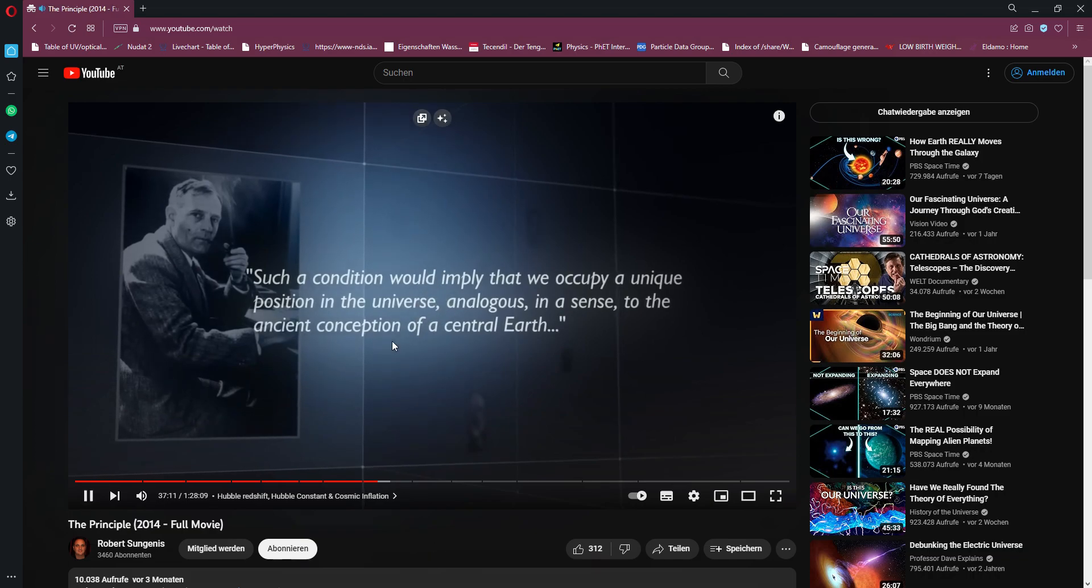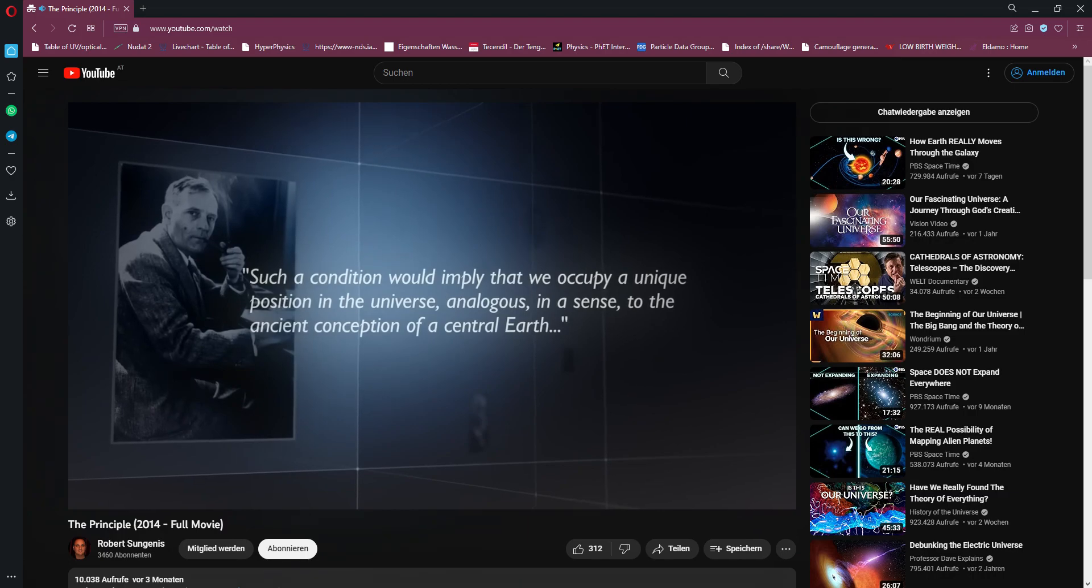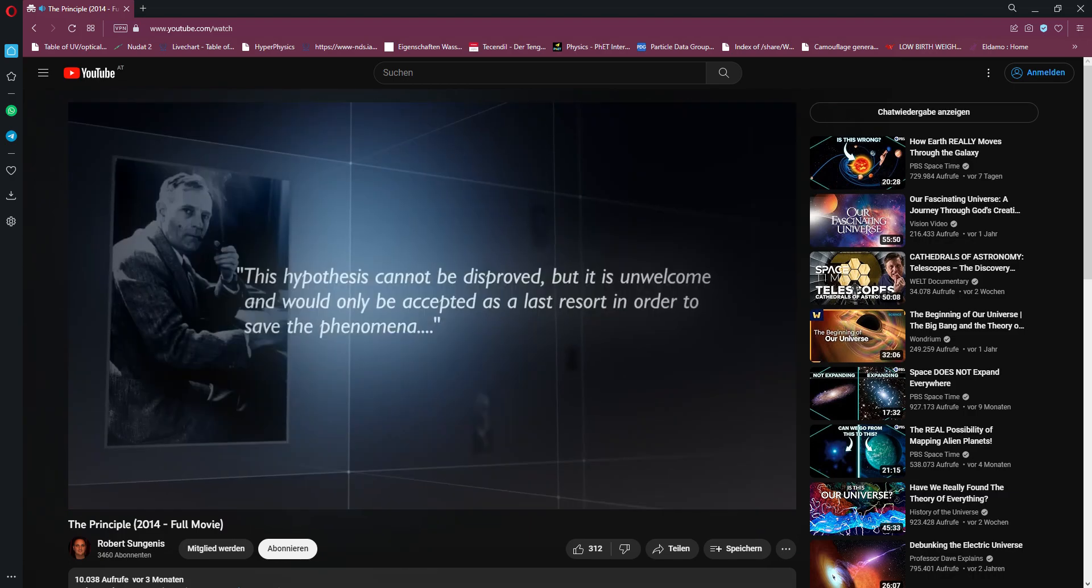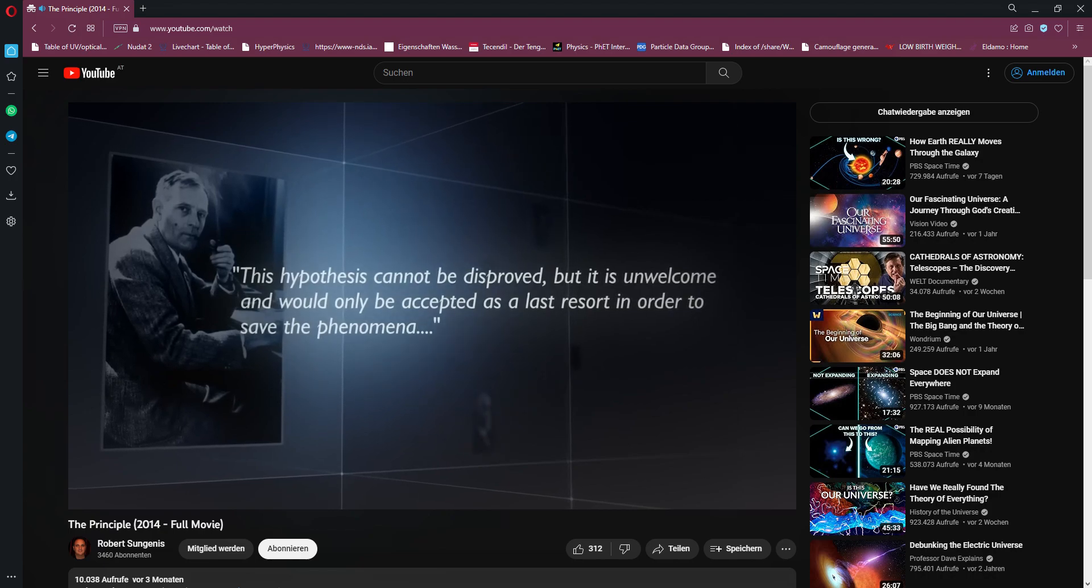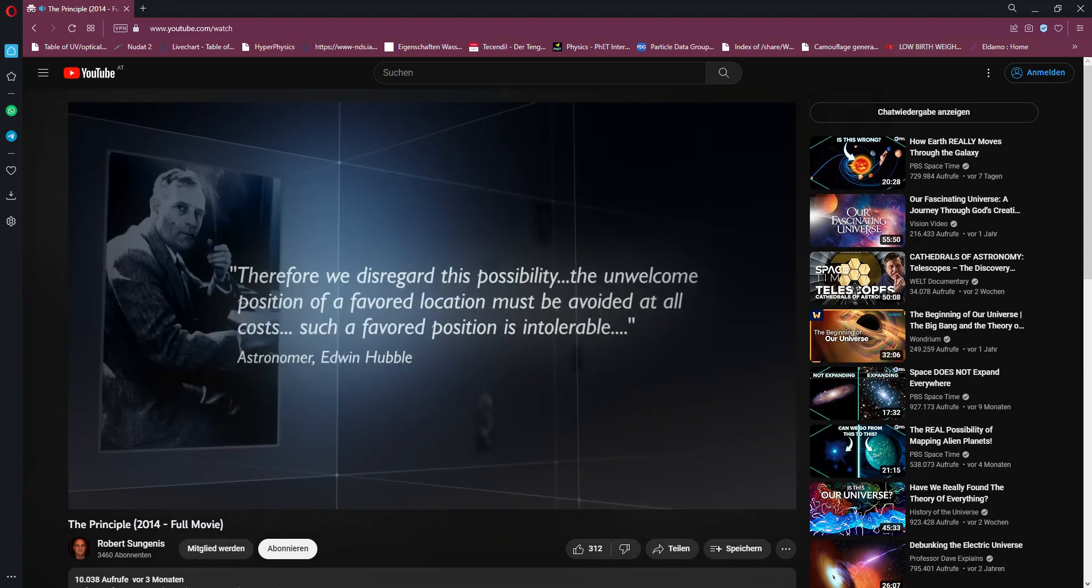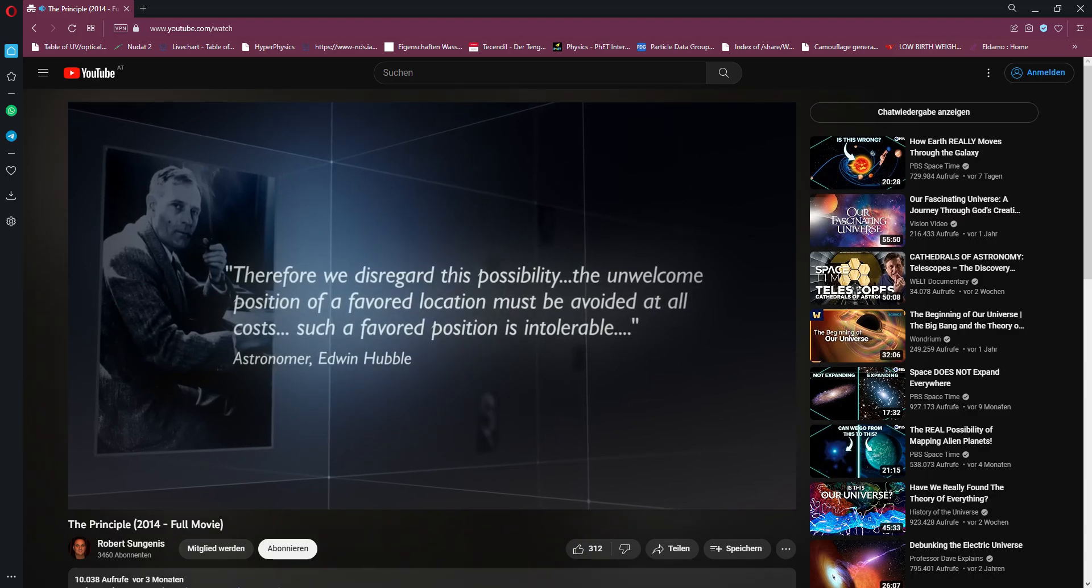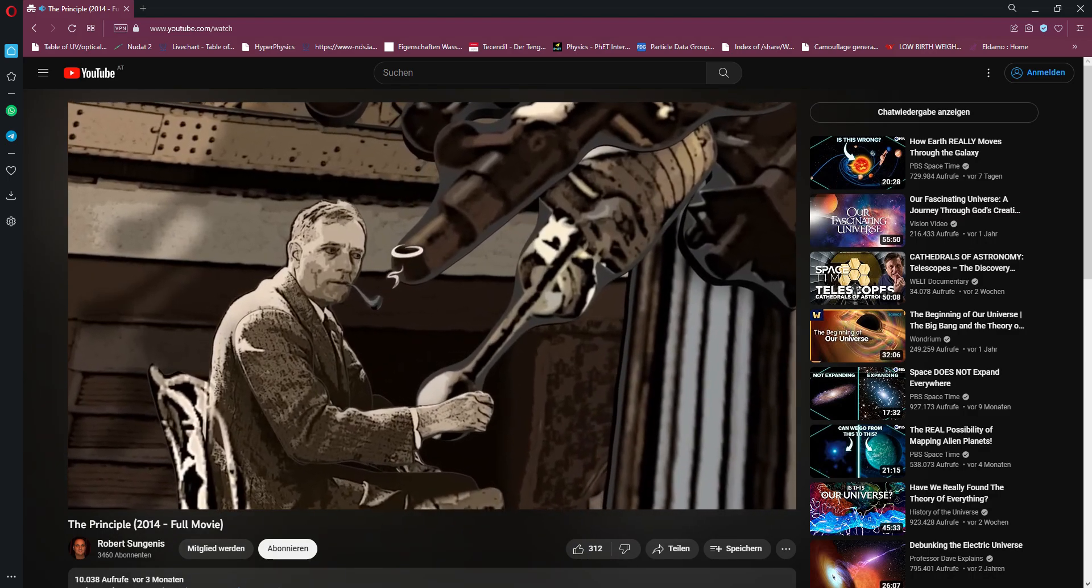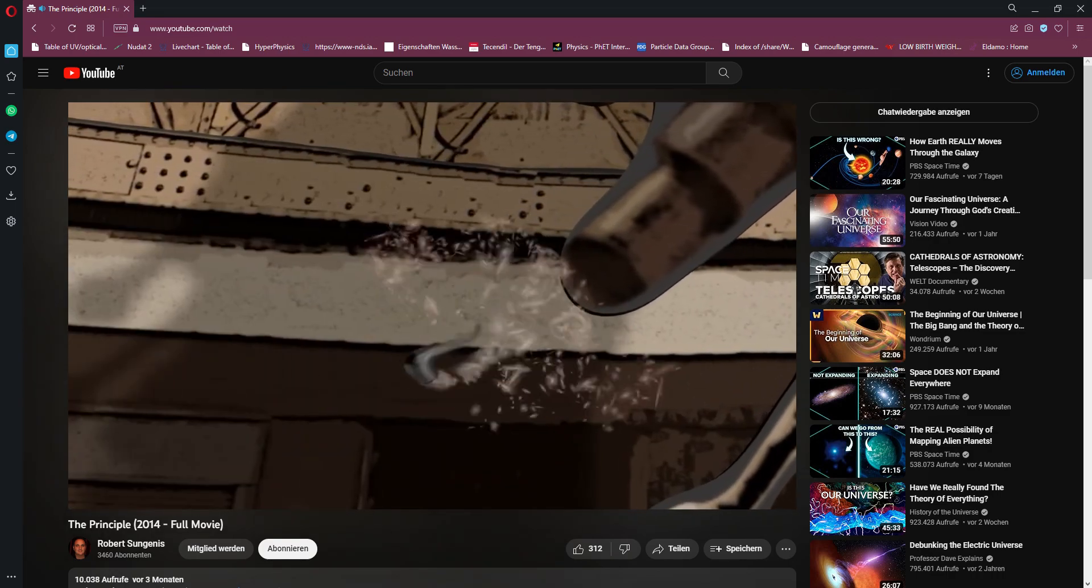The universe, analogous in a sense to the ancient conception of a central Earth. This hypothesis cannot be disproved, but it is unwelcome and would only be accepted as a last resort in order to save the phenomena. Therefore, we disregard this possibility. The unwelcome position of a favored location must be avoided at all costs. Such a favored position is intolerable.